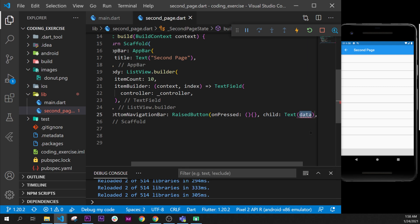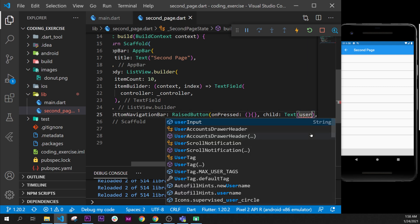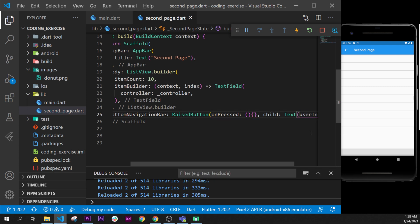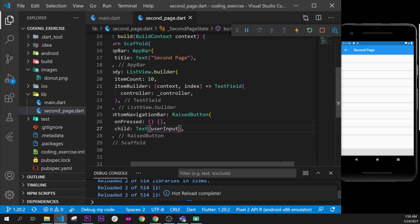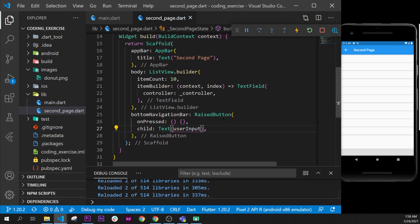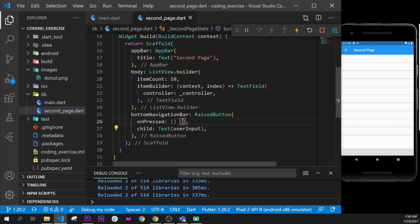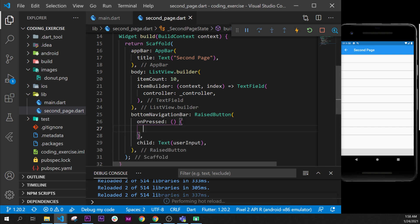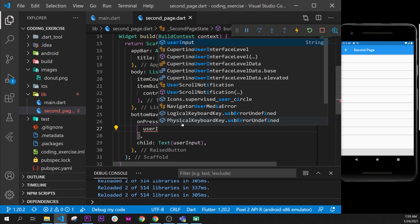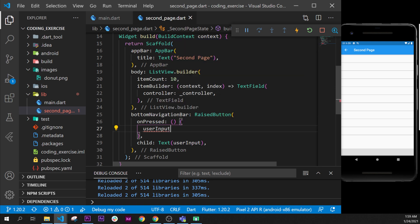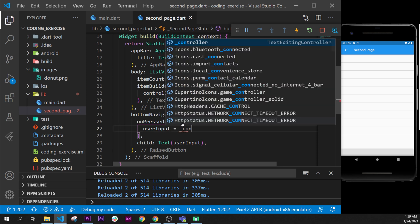I will format document. And now when the user will go inside, will enter information, and we will press on this button, we need to tell Flutter that the userInput is now equal to the controller...